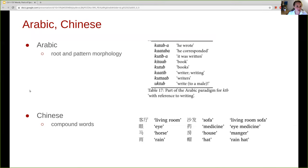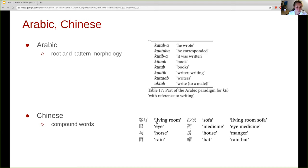Chinese, although it has poor inflectional morphology, has many compound words, so the morphology of Chinese is largely reflected in noun-noun compounding.